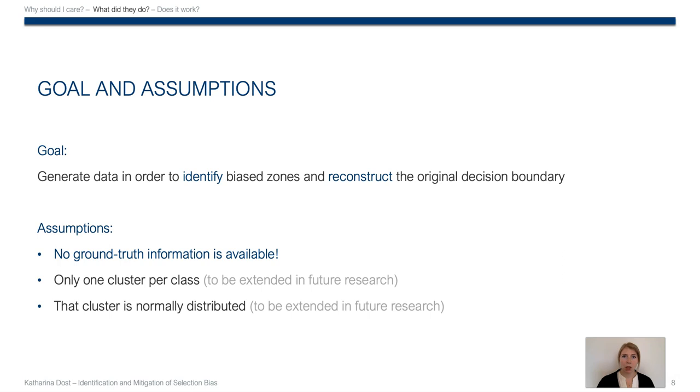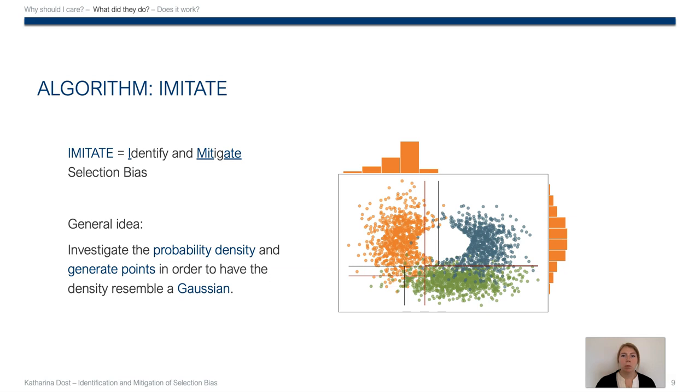Which is why in this paper we propose the algorithm IMUTATE, that stands for Identify and Mitigate Selection Bias, but also points out what it does. It tries to imitate the ground truth data set by generating points in order to have the density of the data set resemble a Gaussian.